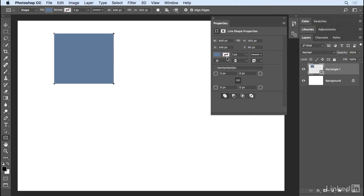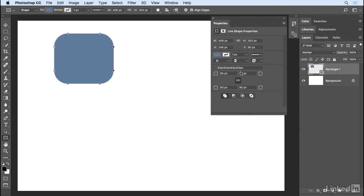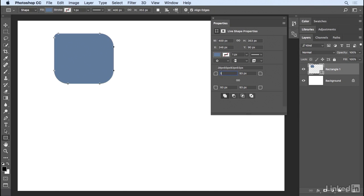And because this is a live shape, I can change the corner roundness. If I click and drag to the right, you can see that the corners of the shape indeed are rounded. If I want to change the shape of each one independently, I can unlink them, and then click and drag with my scrubby slider, or enter in a numeric value, in order to get the exact shape that I want.